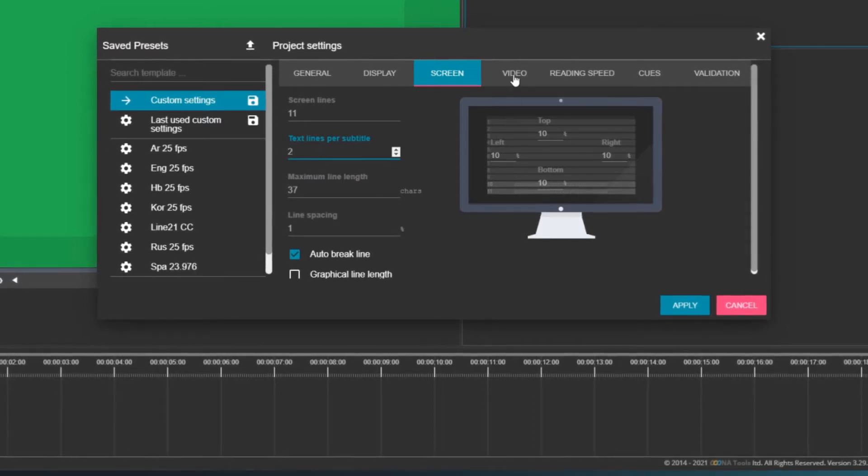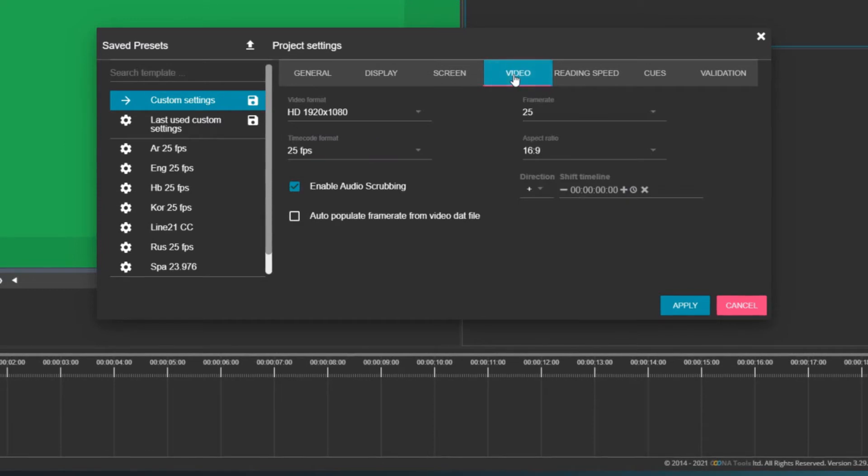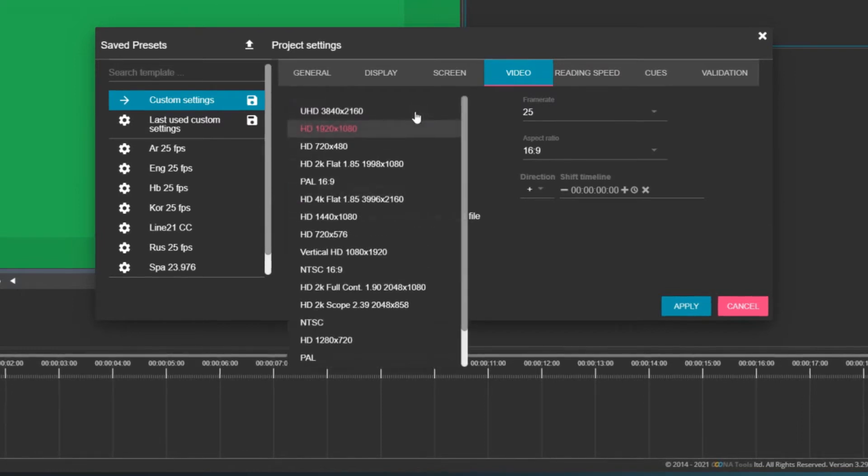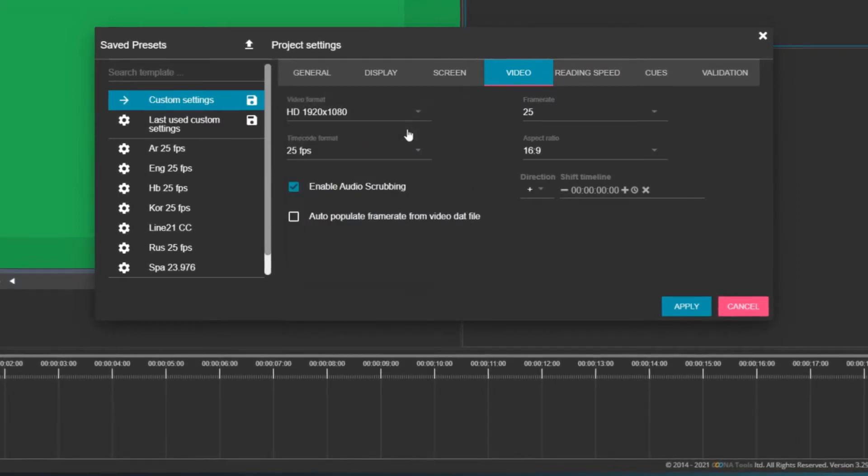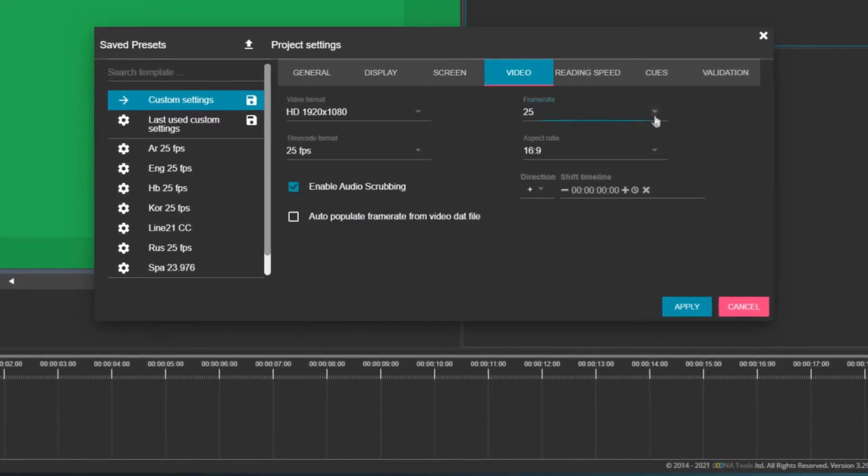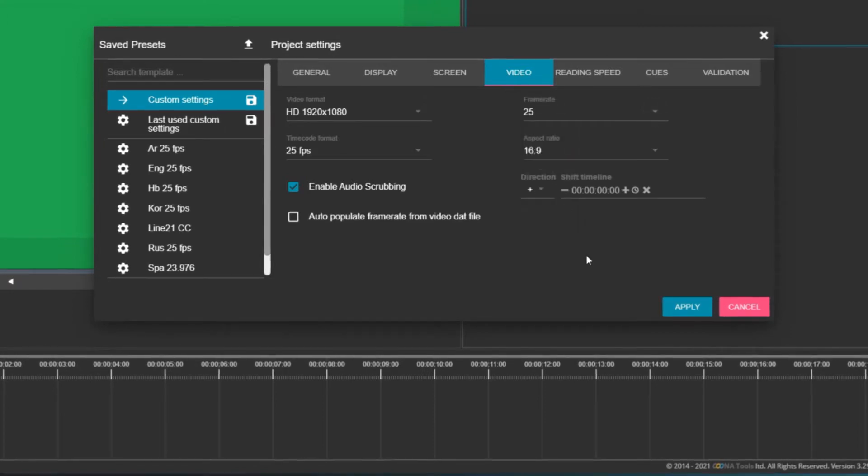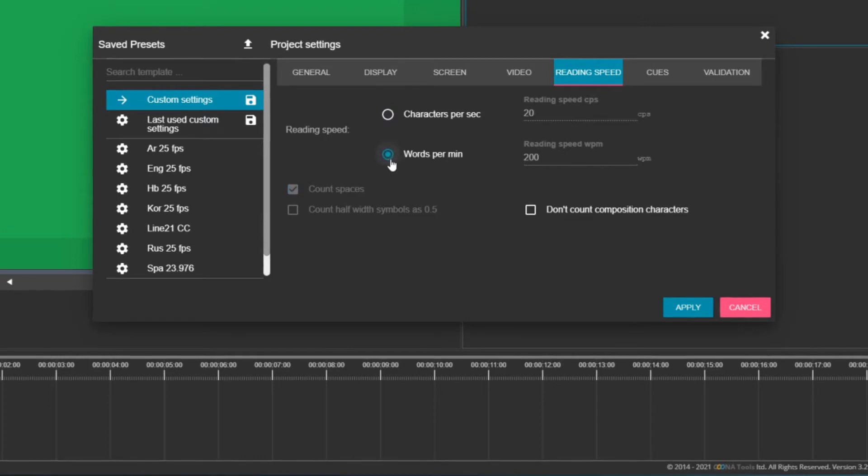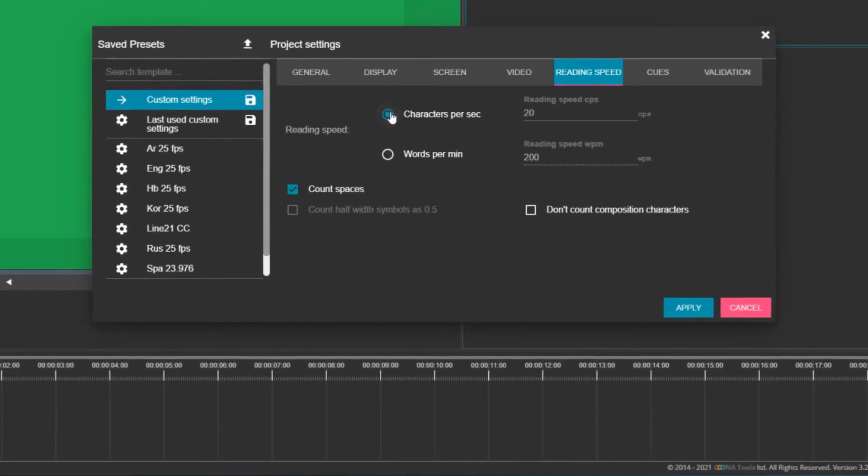In the Video tab, you can choose the video format and the frame rate. If you create subtitles compatible with multiple platforms, leave the video format with HD 1080. Set the frame rate of your video. The Reading Speed tab lets you choose between characters per second or words per minute.